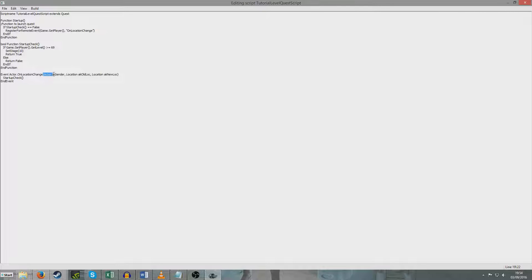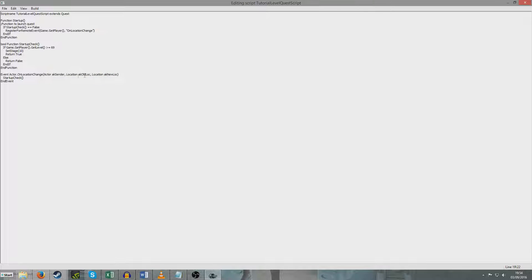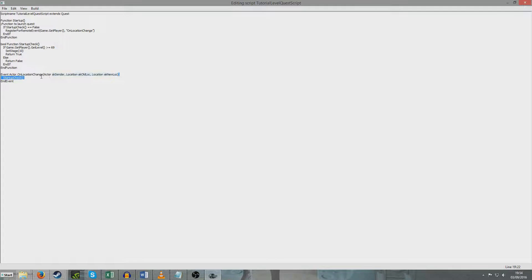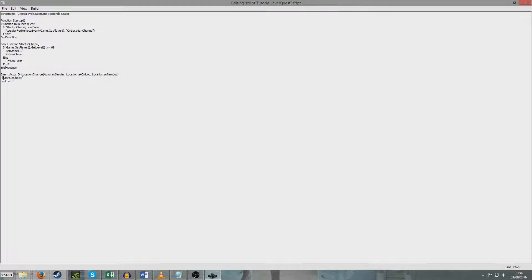And I've also put in brackets, actor, ac sender, location, ac old location, location, ac new location. And now these would be useful if we wanted to specially condition it so that the location, for example, if the location the player was changing to had to be a particular location, we would use, say, if ack new location equals such and such. But we're not bothered with any of that, but it is in there because it's part of the syntax. I've just put startup check.